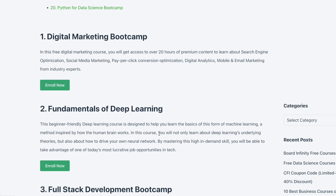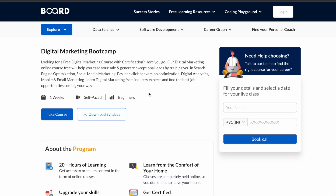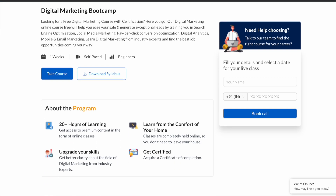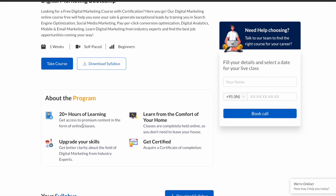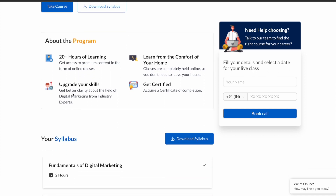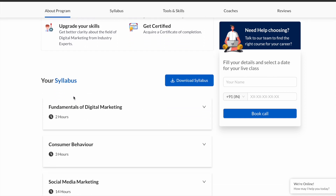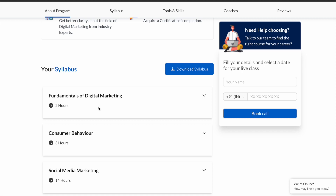There are over 20 courses — choose any course you find useful and simply click the enroll button. You will be directed to the course page where you can get to know more about the course you chose. For example, you can see the duration; this particular digital marketing course has over 20 hours of content.